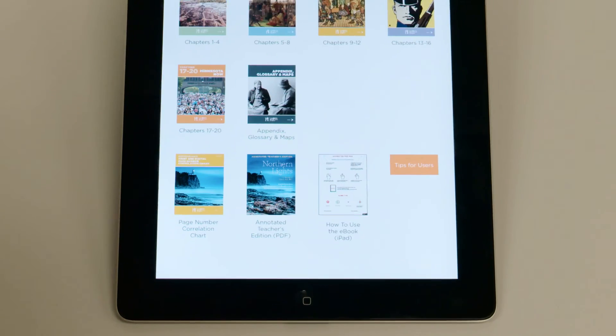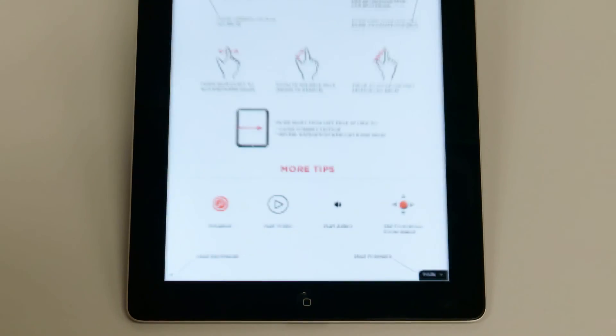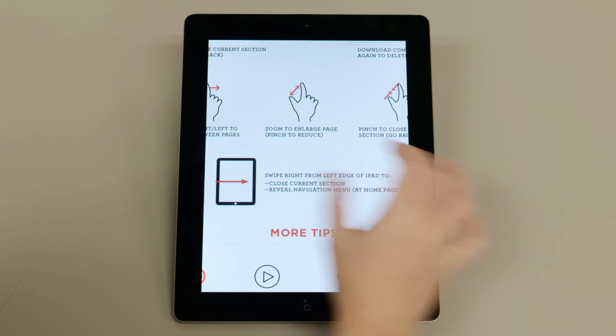One option, called How to Use the eBook, gives tips on how to navigate the eBook, like how to swipe and zoom.